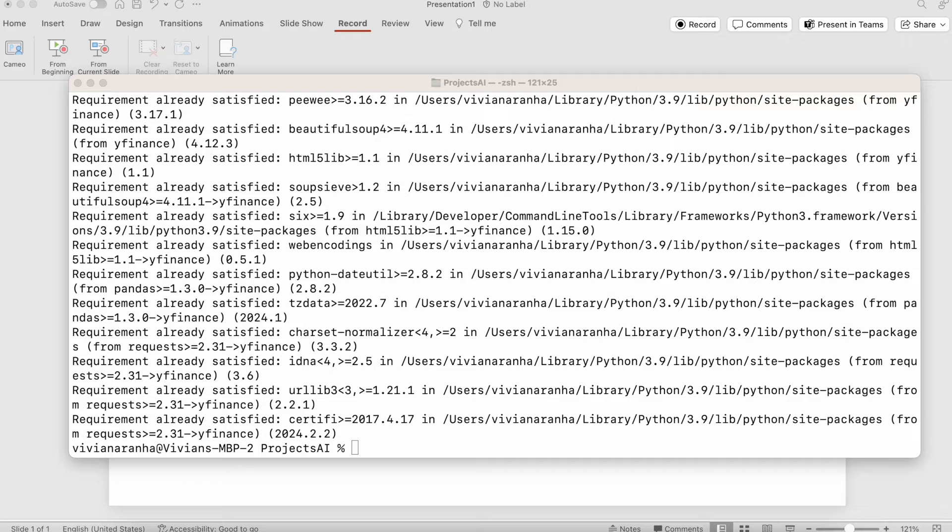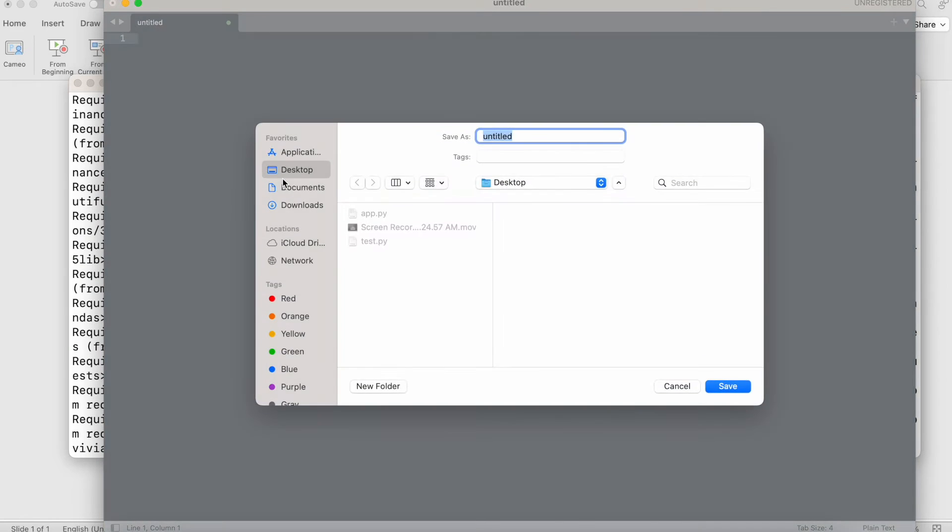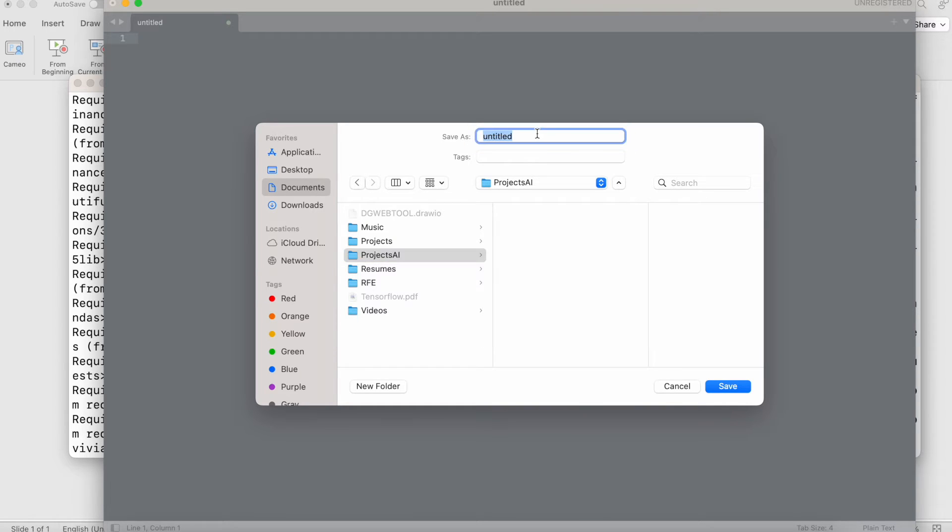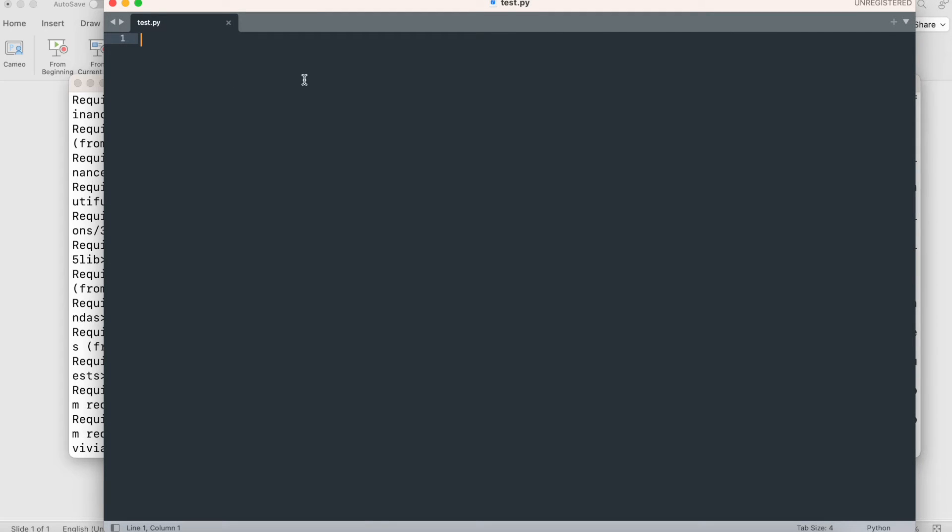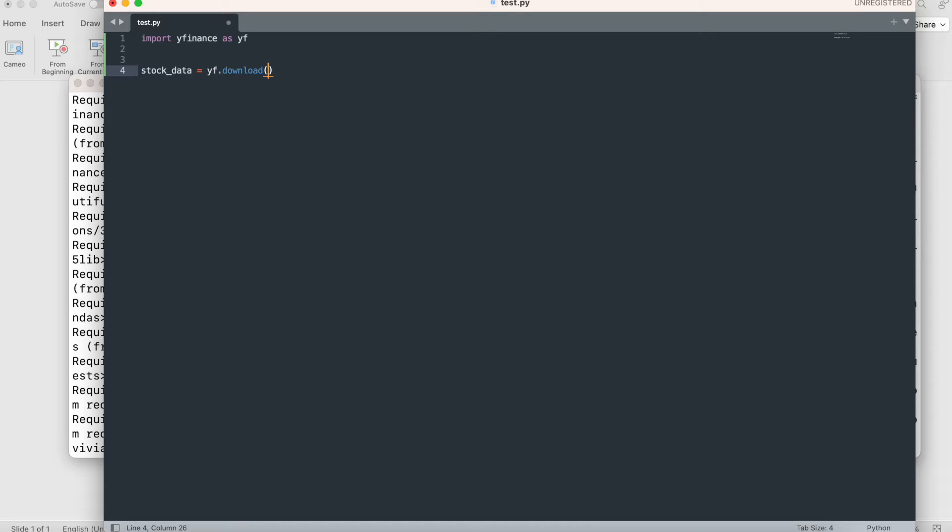I'm going to save this as test.py. In here, I am going to import yfinance as yf. Let's write a function to fetch and preprocess the stock data. We can say stock_data equal to yf.download, this will fetch the data. The first argument is the stock symbol. I want Apple.